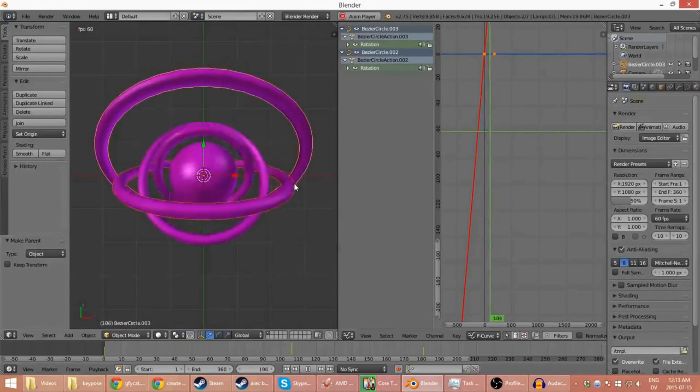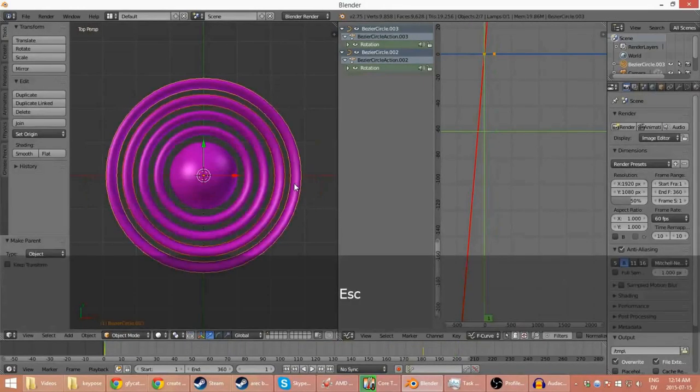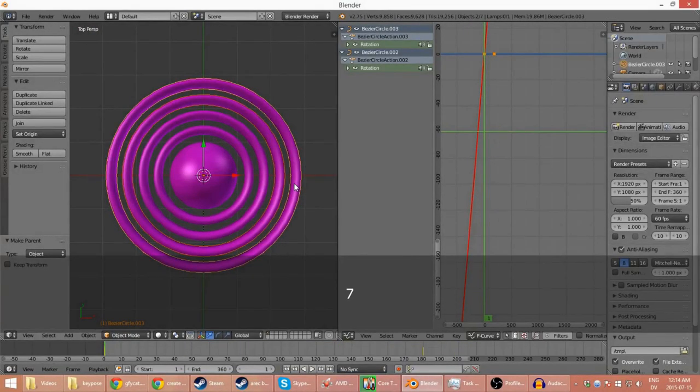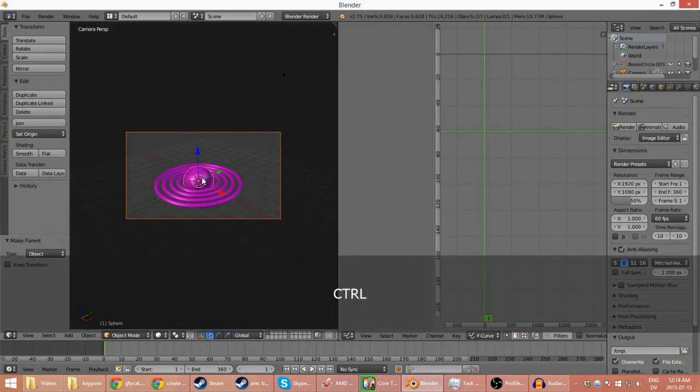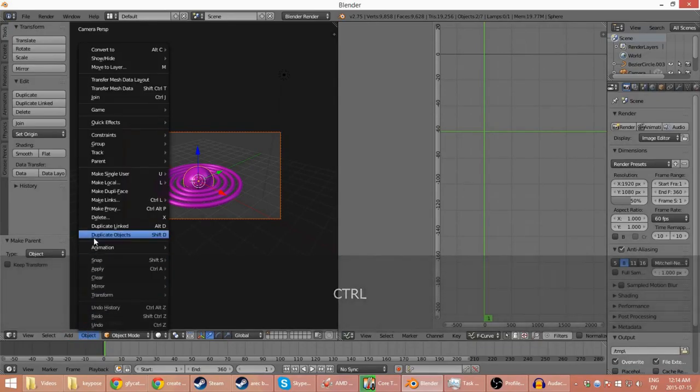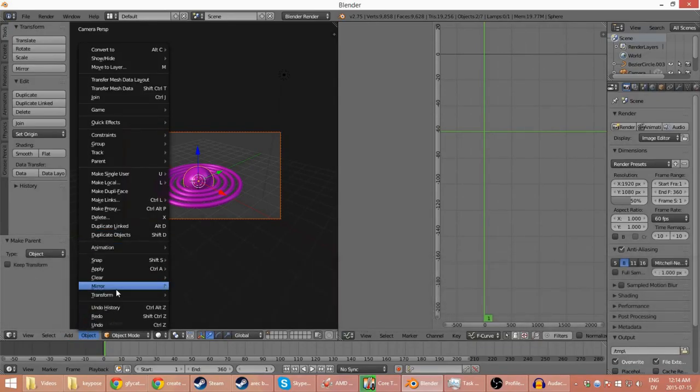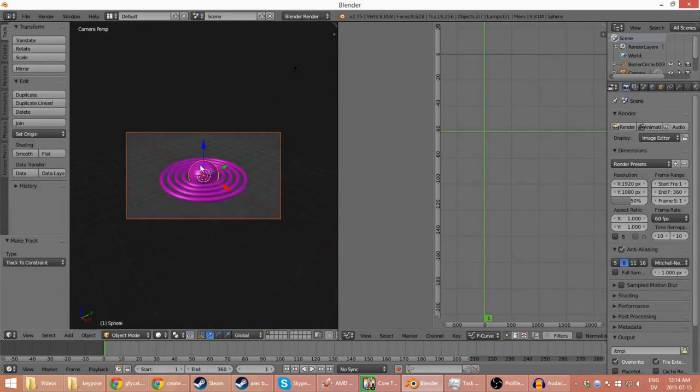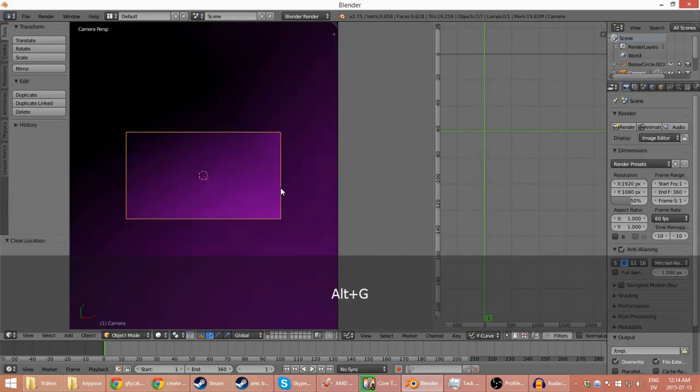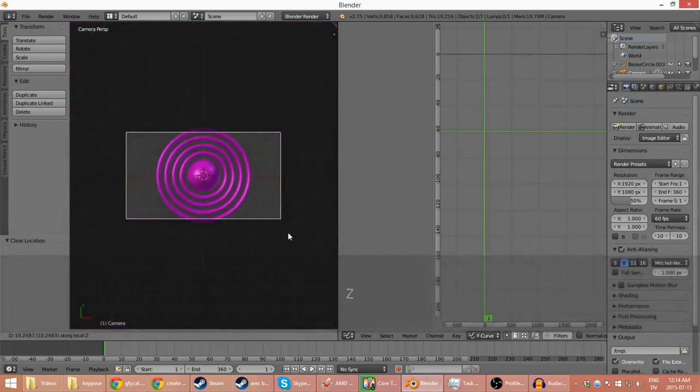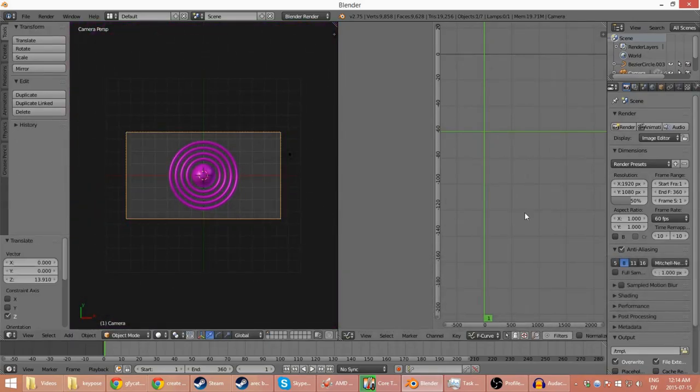I mean, this entire thing took me maybe 15 minutes. I spent a lot of time making it nicer in a different example. Oh yeah, here, the camera. I used Track2Constraint to make sure it's always pointing in the right direction.